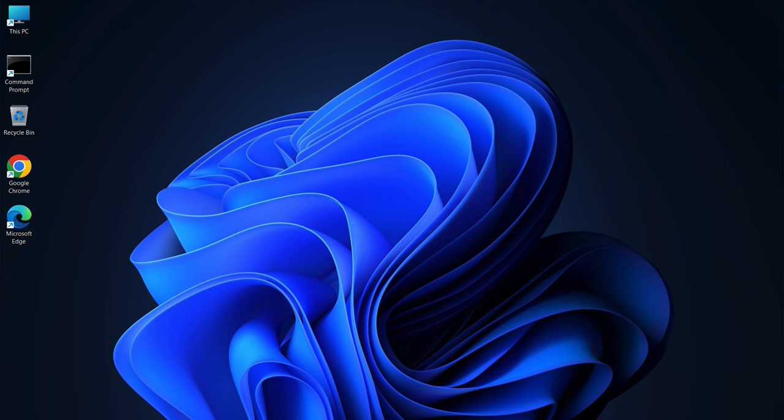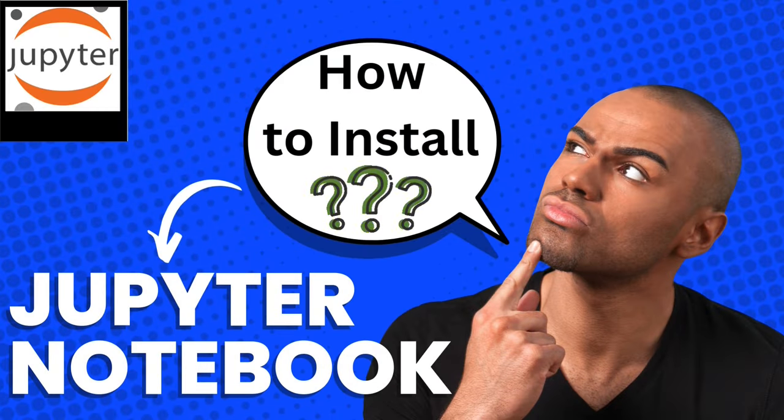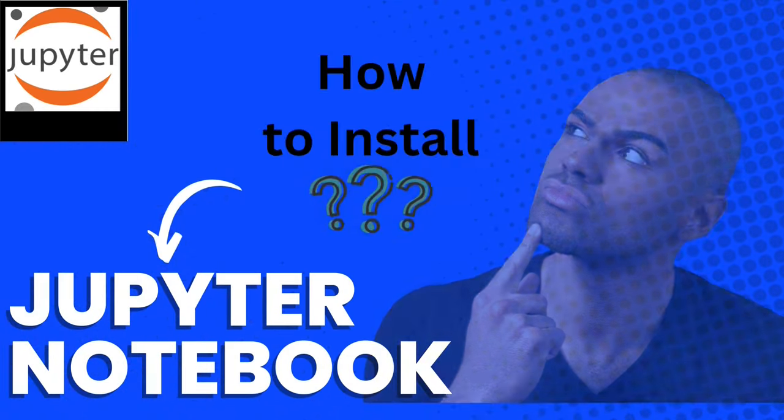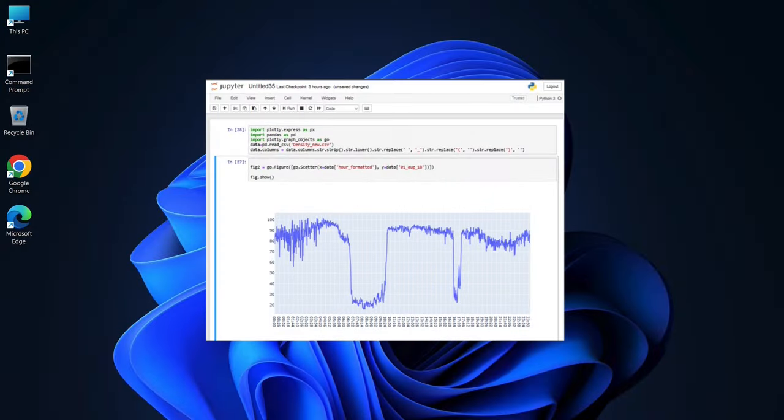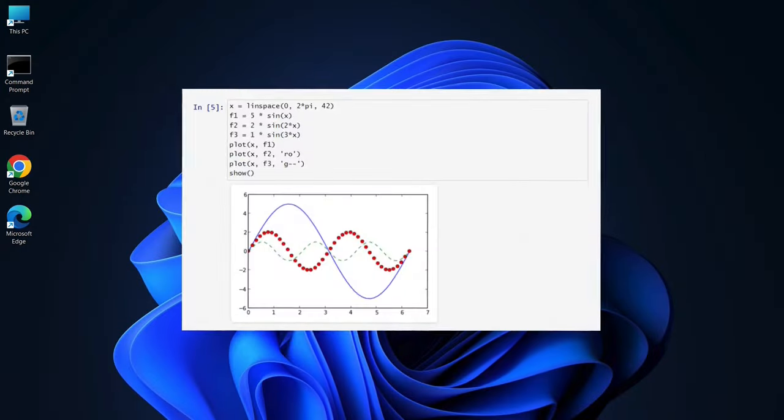Hey everyone! Welcome to today's tutorial. Ever wondered how to quickly get Jupyter Notebook up and running for your Python projects? By the end of this video, you'll have Jupyter installed and ready to create your very first notebook.